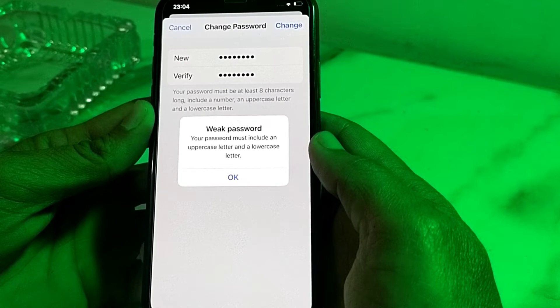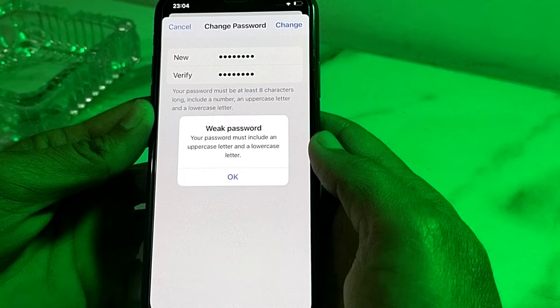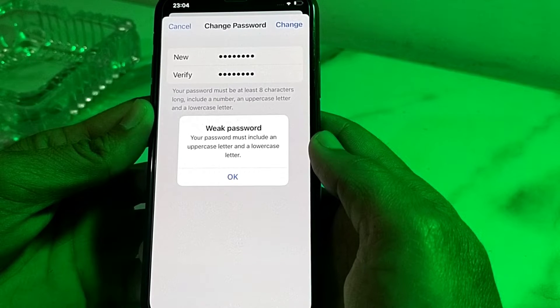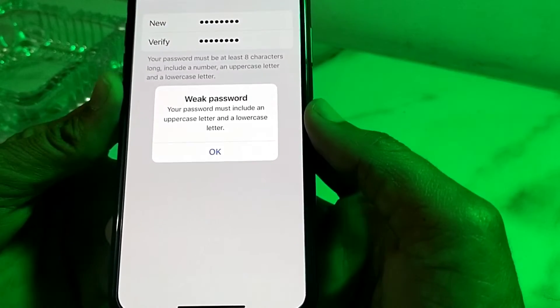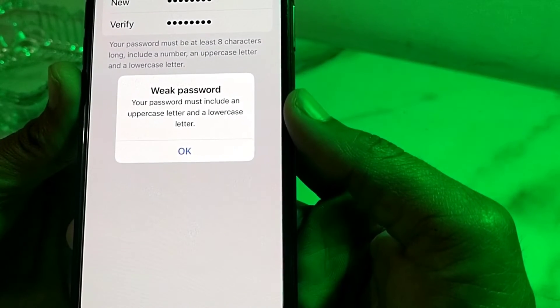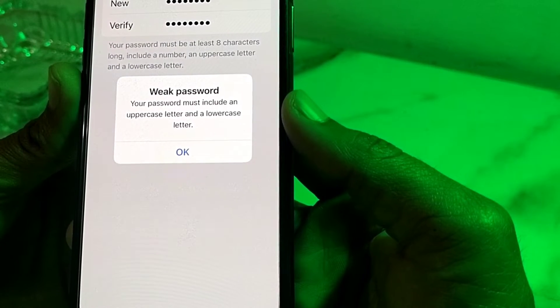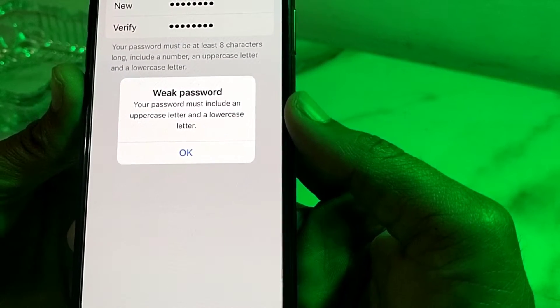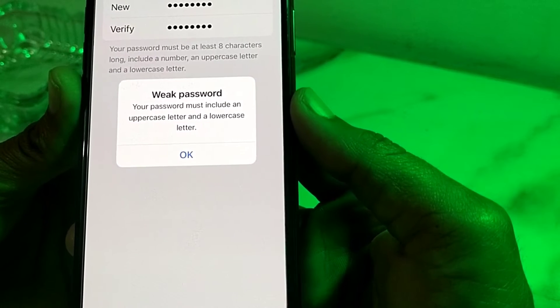If you're trying to change the password of your Apple ID and you are not able to change the password, and you are facing this type of problem — your password must include an uppercase letter and a lowercase letter.